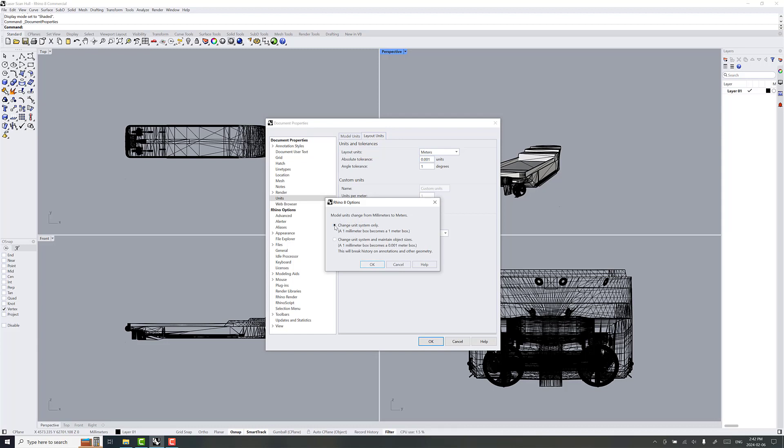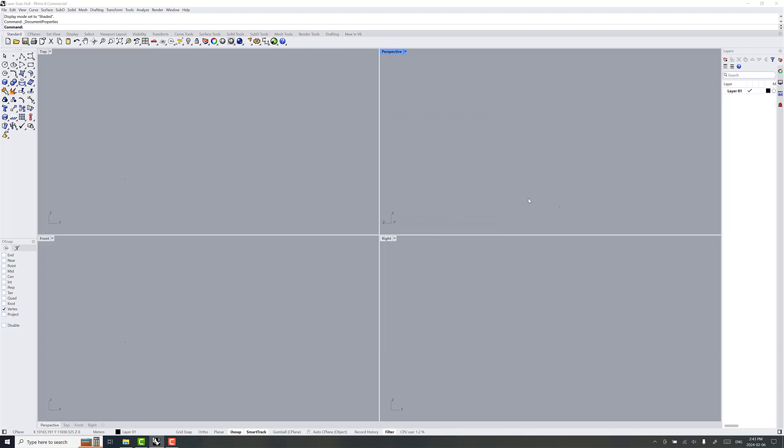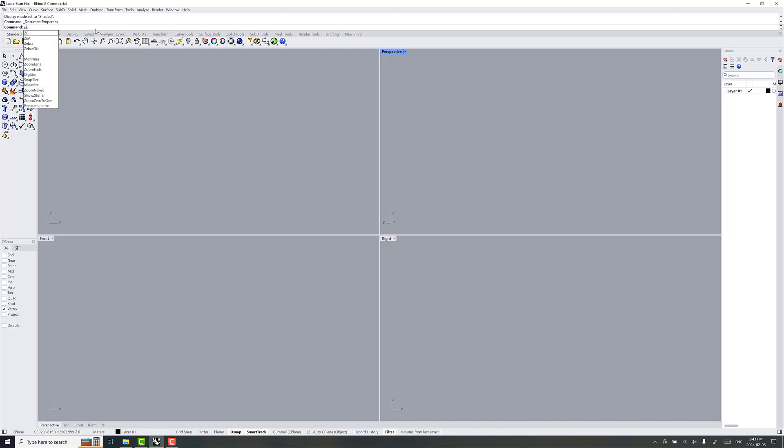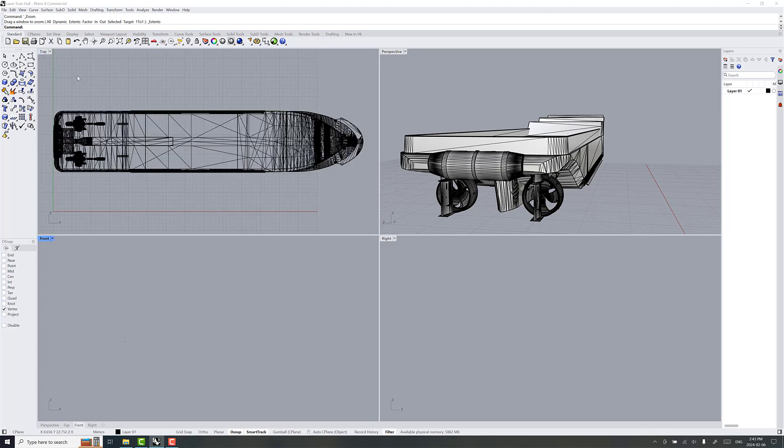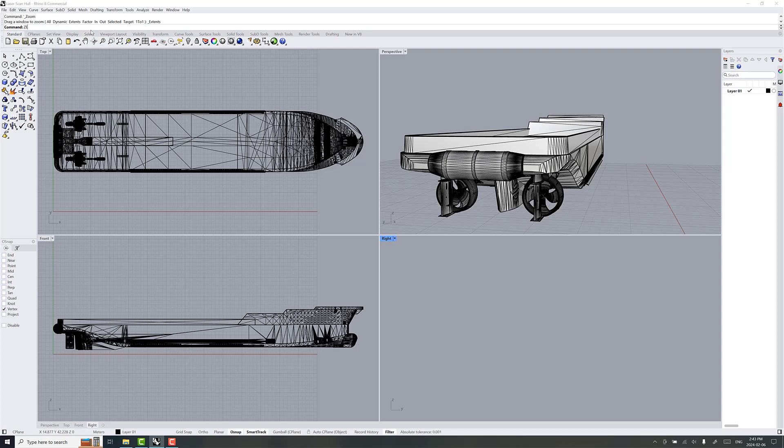Now, there's this option that comes up that says Change Unit System Only. We want to choose the second one, Change Unit System and Maintain Object Sizes. So one millimeter box becomes a .001 meter box here. So, when you do that, your model disappears, but not to worry. It's easy to get it back using the ZE command, Zoom Extent, on each of these rendering portals here. It just brings the model right back into where you want to be looking at here.